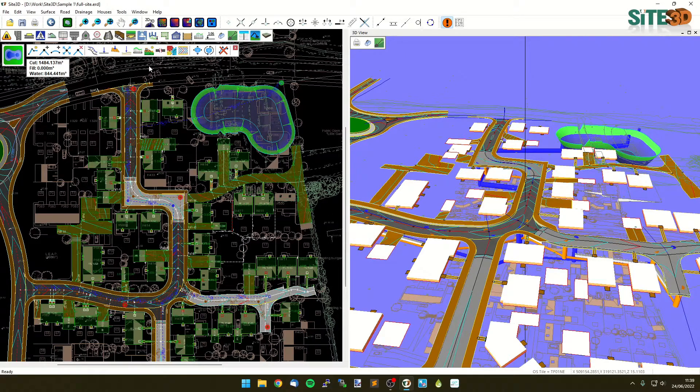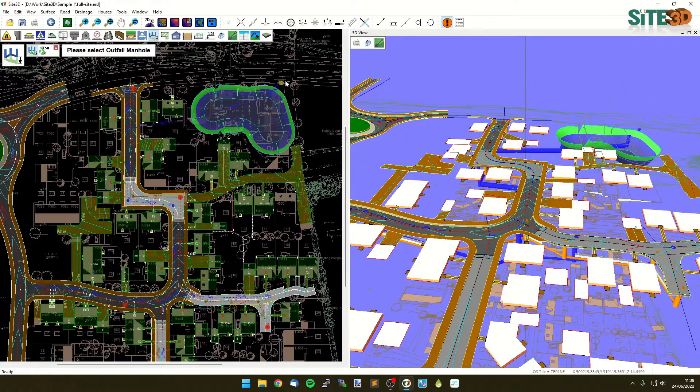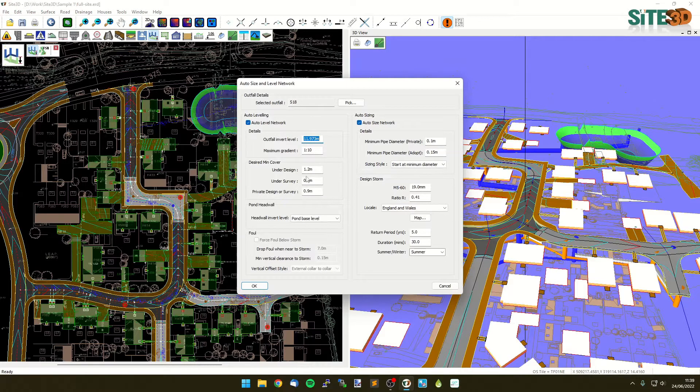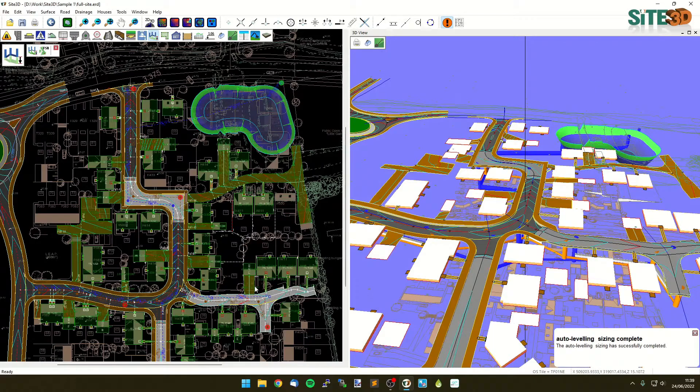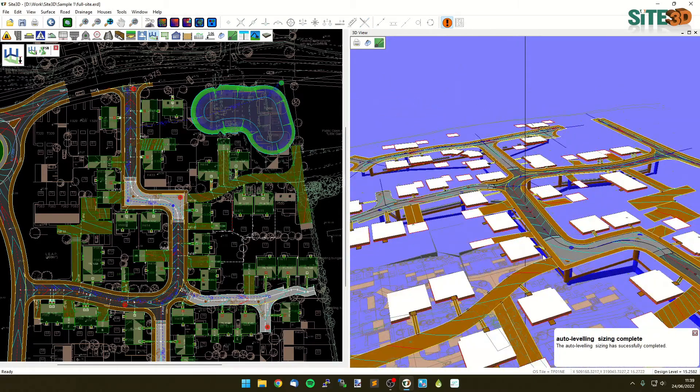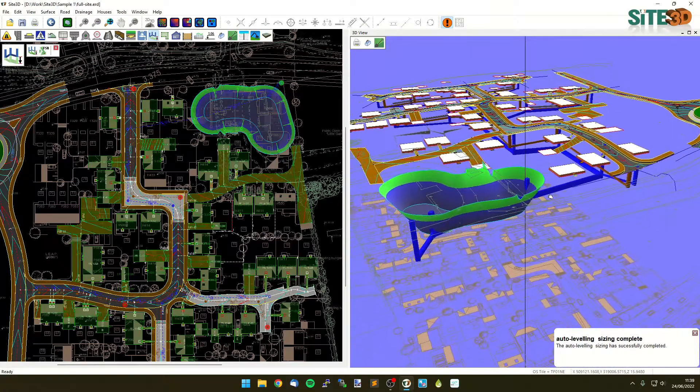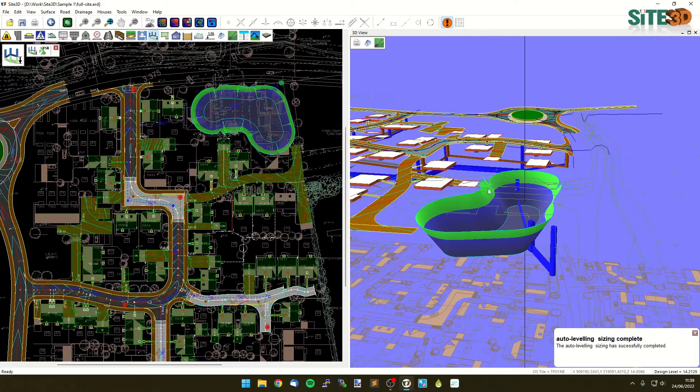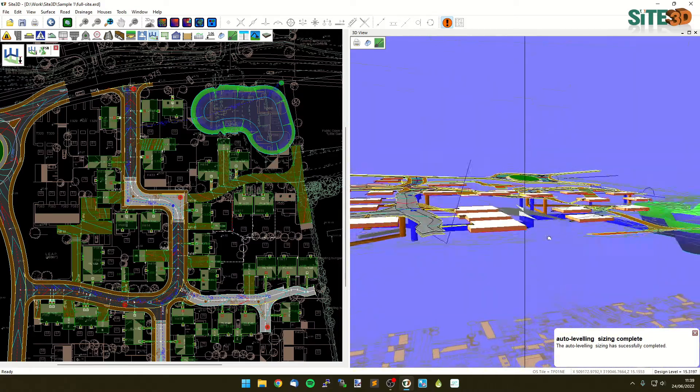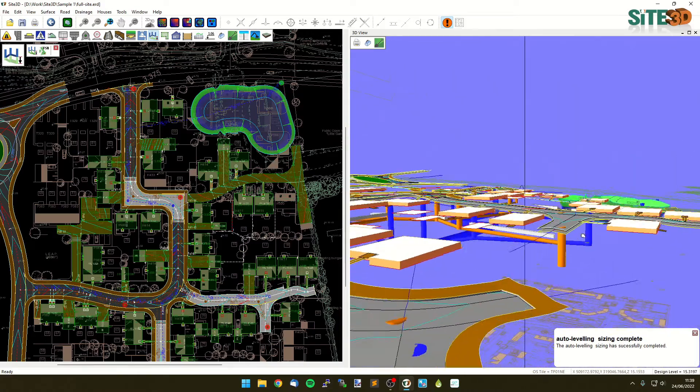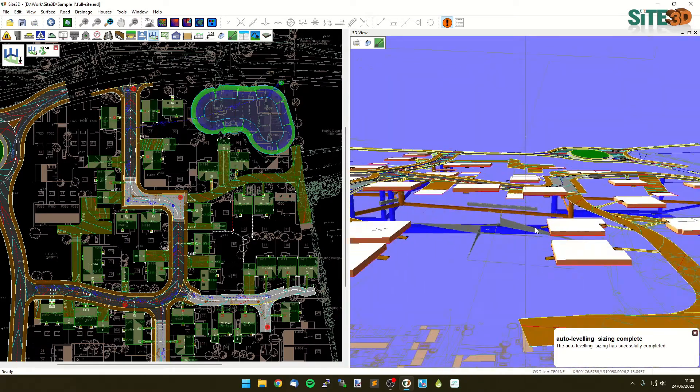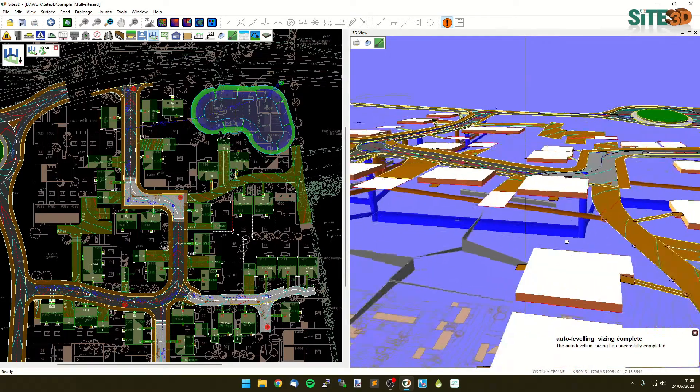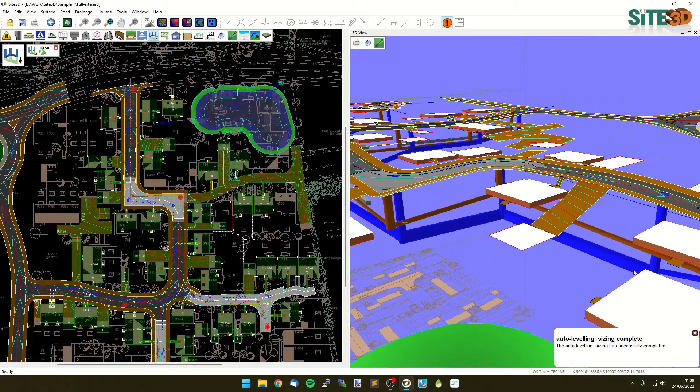All I need to do now is go back into my auto sizing and auto leveling, choose the outfall again. It'll have all the information we had before with the correct invert that we chose before. Click OK and it'll then regrade using that information. So you can see it's now dropped it down even further to go through that pond and we now have our minimum cover. This is five times exaggerated just to remind you, but we can see we are now going through and underneath everything here as is required. It's also increased the pipe diameters as it needed to as it's going through the network.